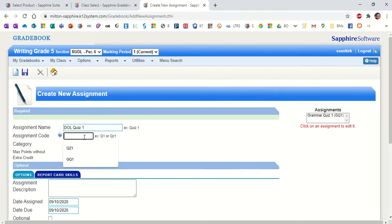The assignment code is something shorter, like what we have there, QZ1 or GQ1. QZ would be just for Quiz 1, GQ1 would be what we assigned to her first one that we had entered in for her called Grammar Quiz.